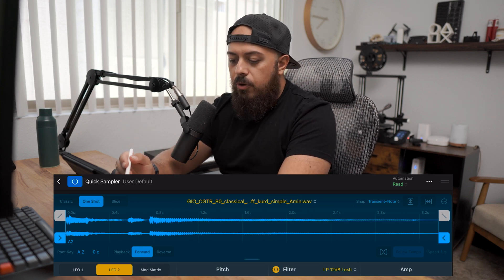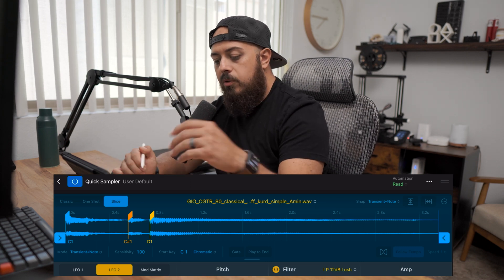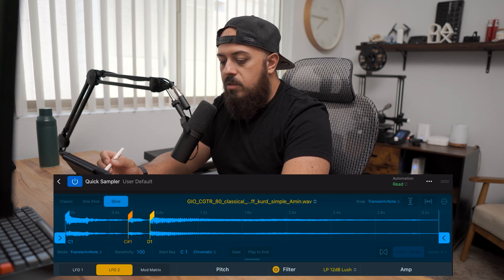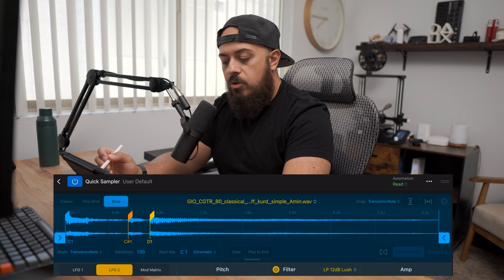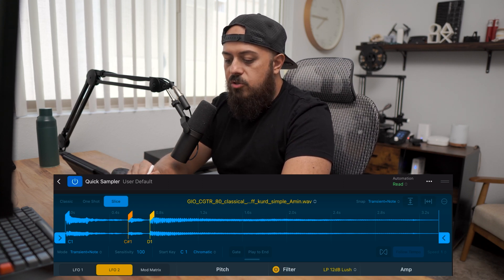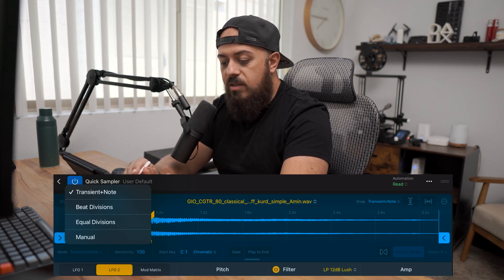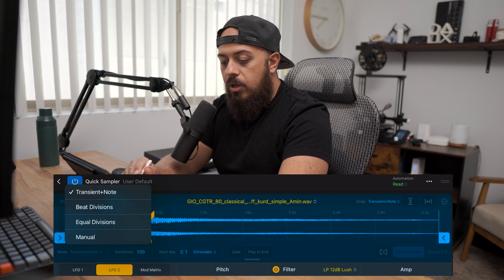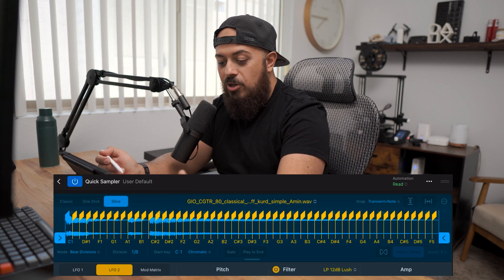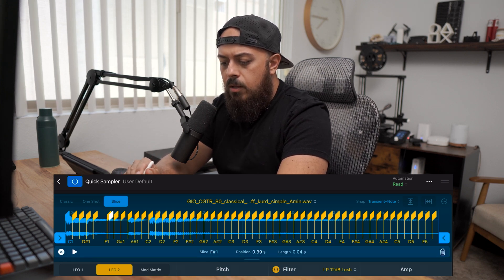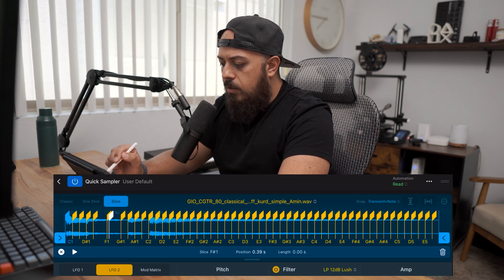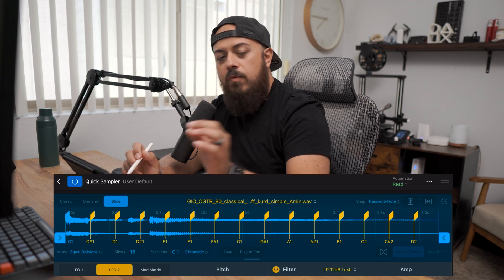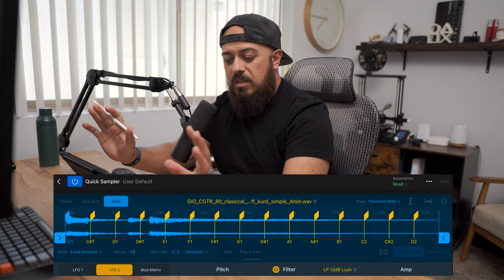The third one is Slice — and that's my favorite. This is where you cook, chop, and slice. On the right-hand side there is a Snap option, which I'll explain. Looking down, there's the Slicing Mode: you can do Transient and Notes, which puts markers at the beginning of transients, or Beat Divisions, which divides and chops by beat. If you want to remove any markers, click on one and hit the trash can. Then there's Equal Division — I like this one, I usually start here.